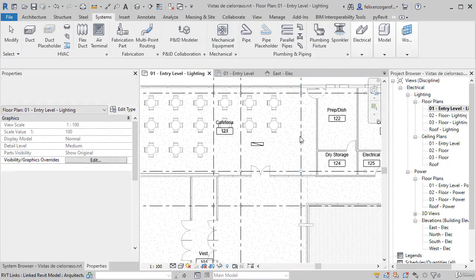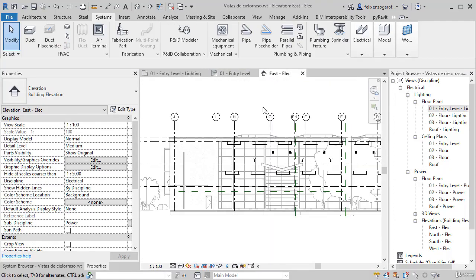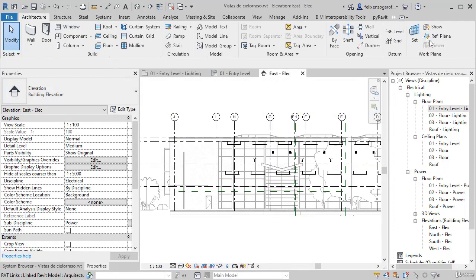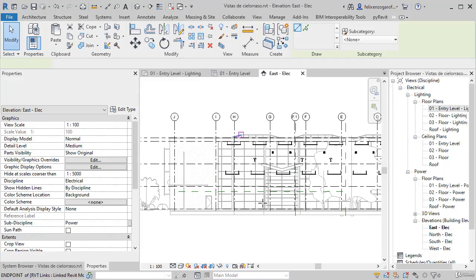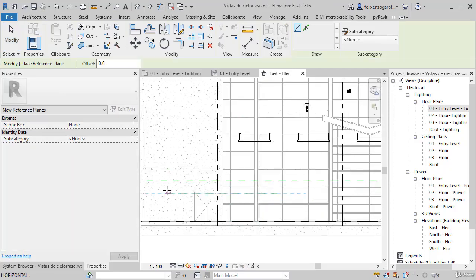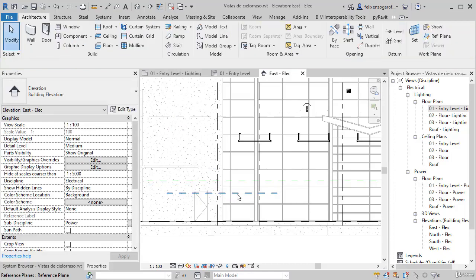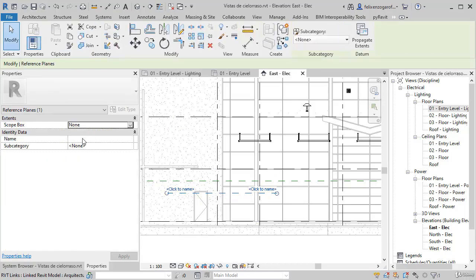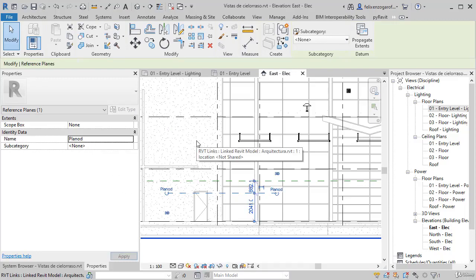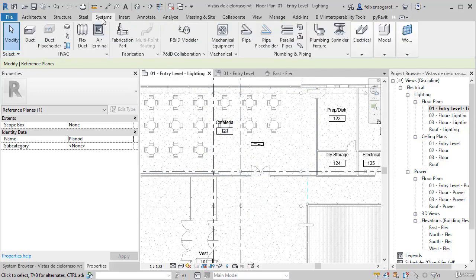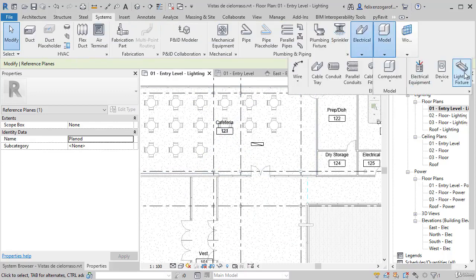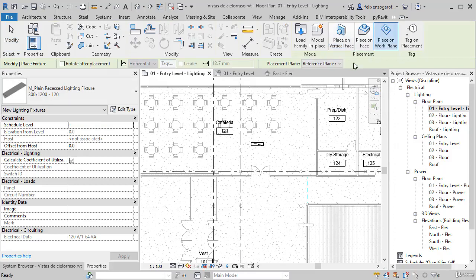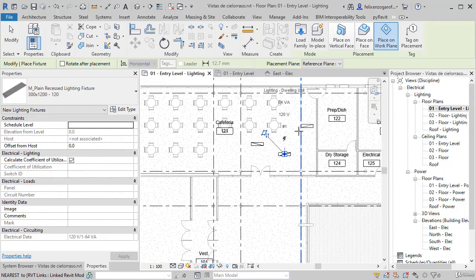But now I go back to the east view and we create a reference plane in the opposite direction. I will create it from right to left. We will name it Plane D. And I go back to the previous view, where we will place again an electrical fixture. But in this case, we select the Plane D. Now the luminaires will be placed in the opposite direction.